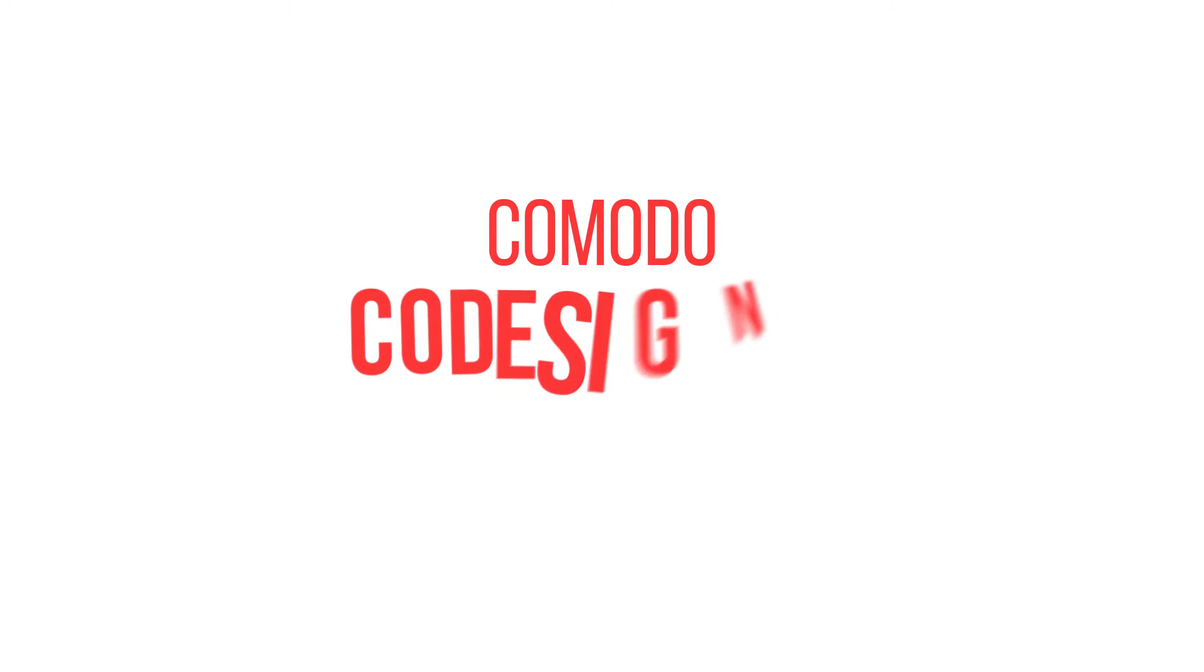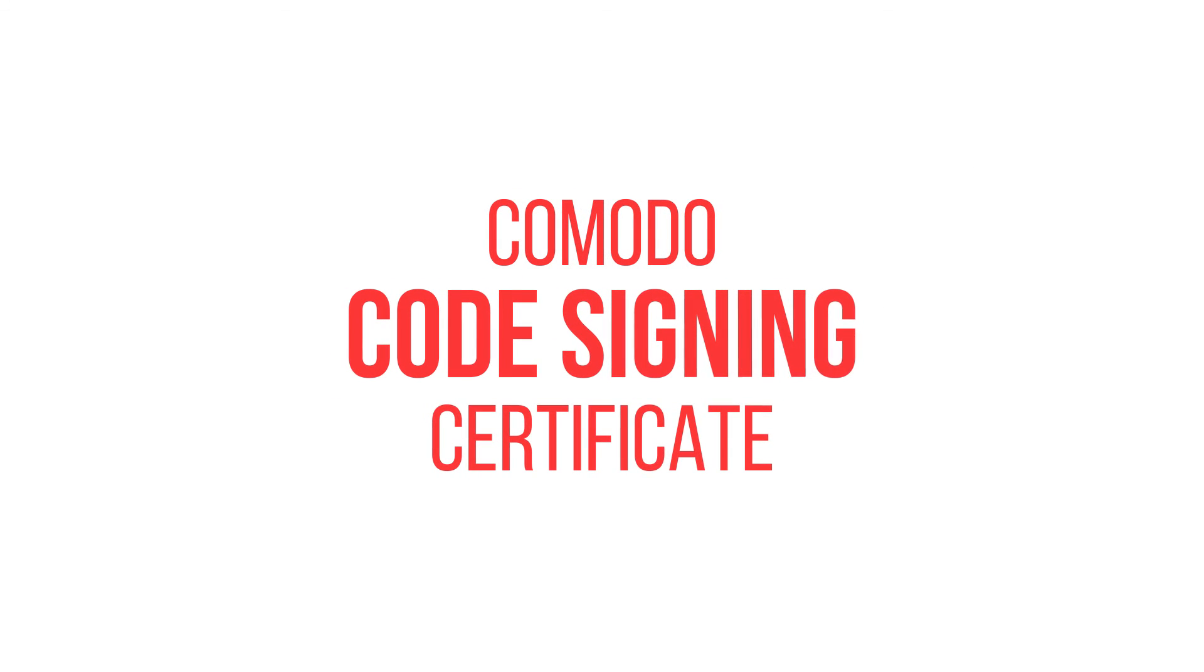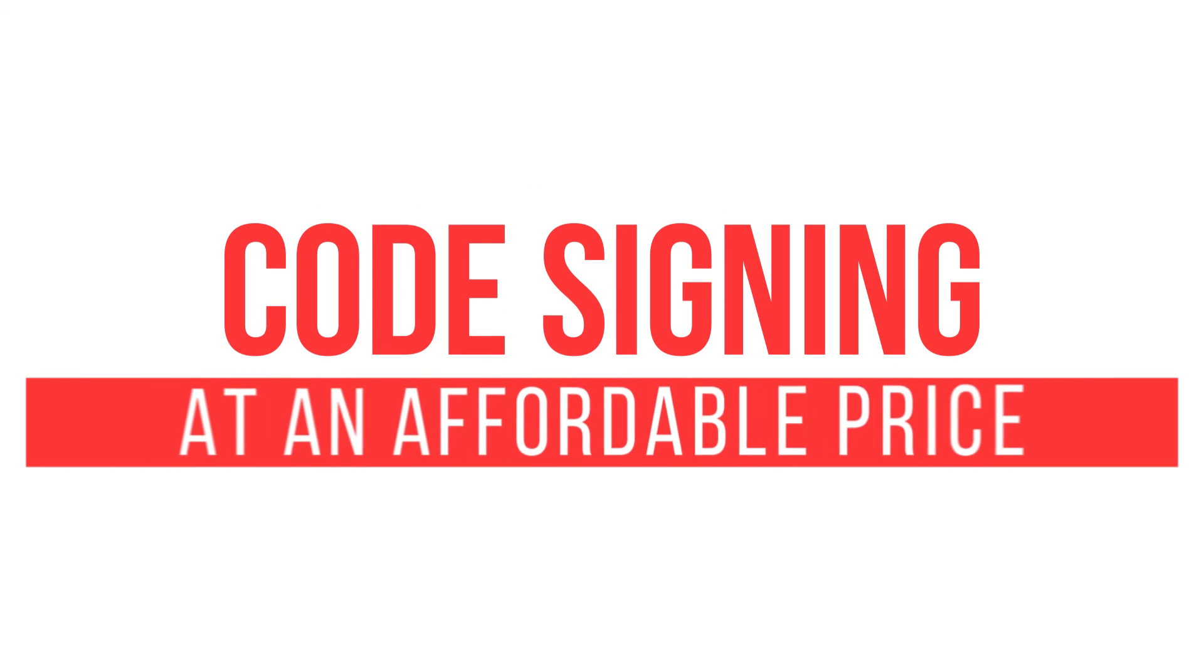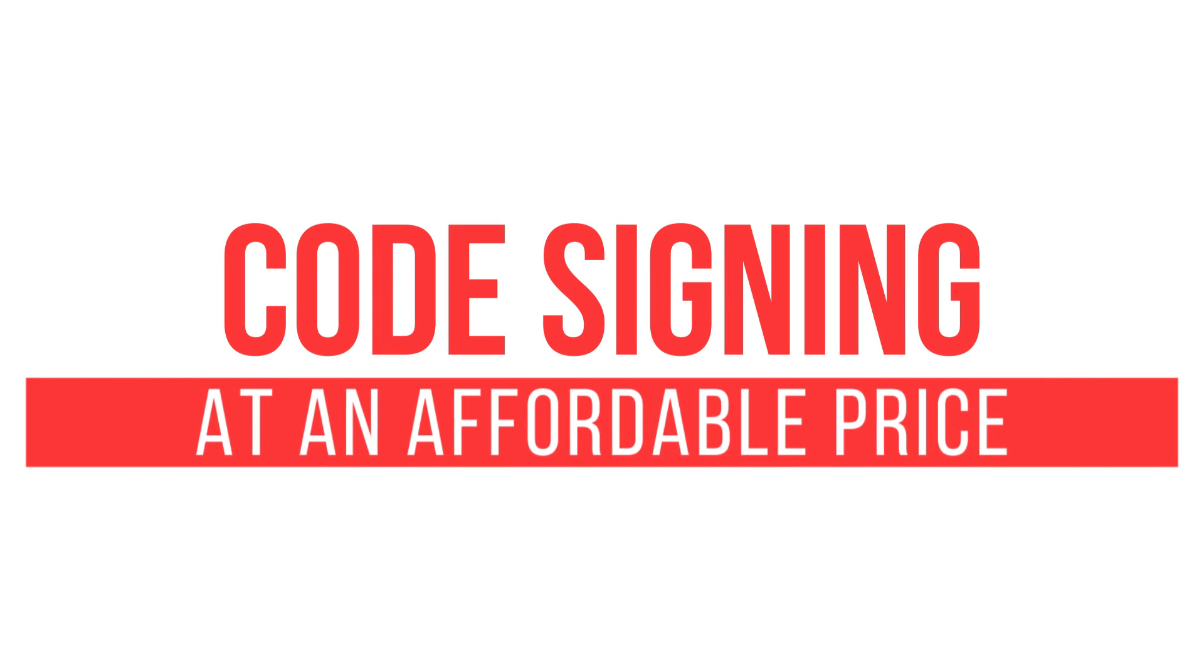Komodo Code Signing Certificate. Code signing at an affordable price. Increase trust in your code now.